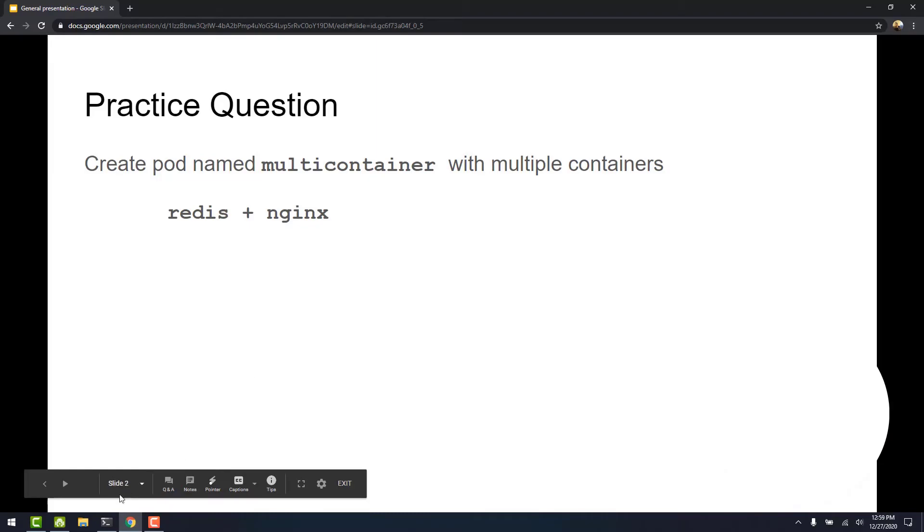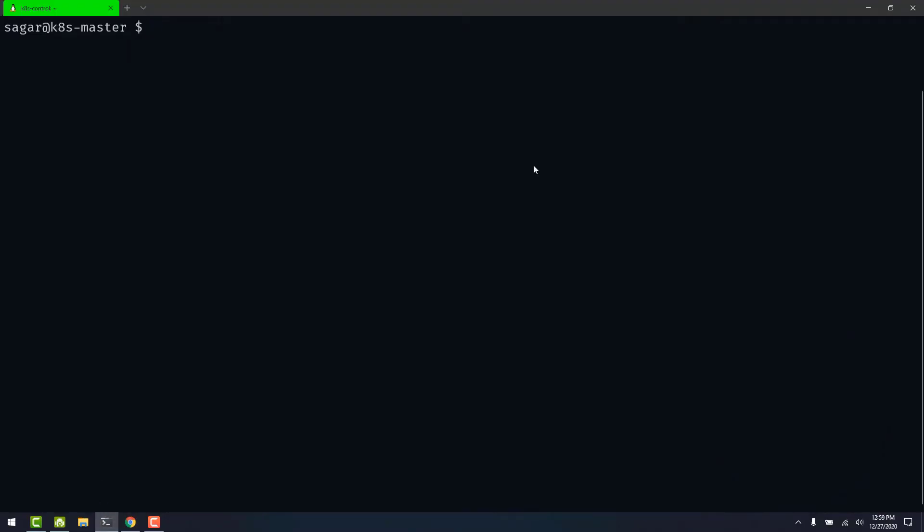Let's get into the terminal. Let's use the dry run to generate a template file. Let's give it the name multi-container. This command saves you a lot of time in the exam.